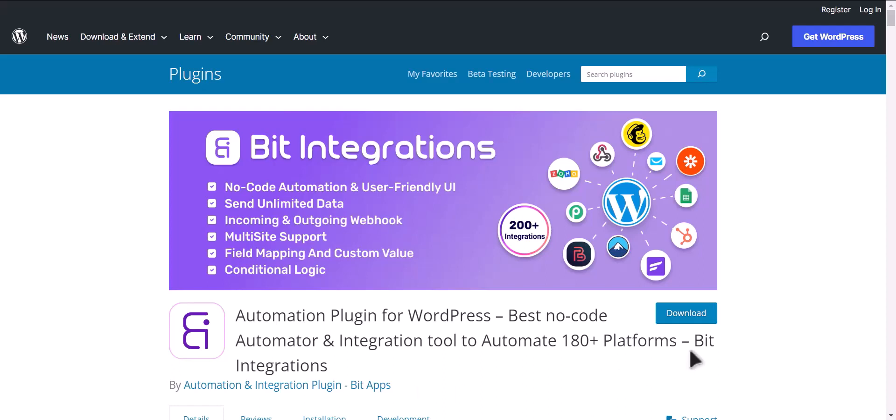I am utilizing the Bit Integrations plugin to establish a connection between these two platforms.